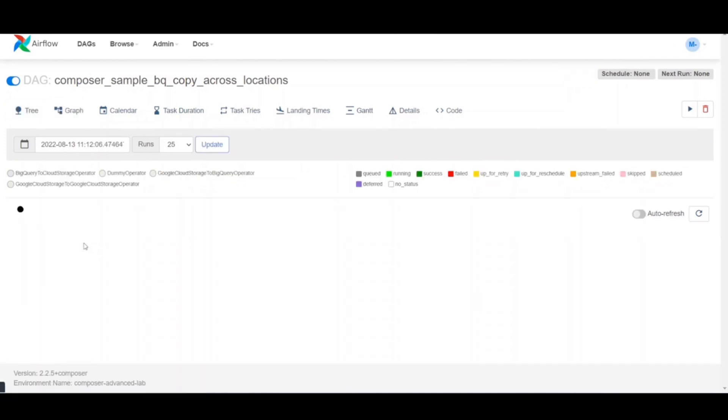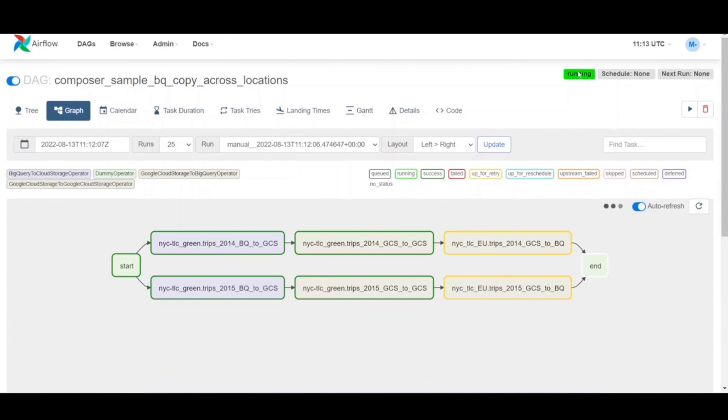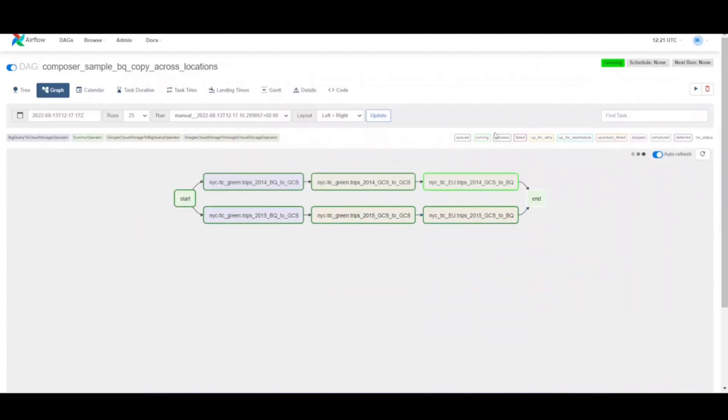Now in the toolbar, click graph view then mouse over the graphics for each task to see its status. Note that the border around each task also indicates the status. Green border means running, red means failed.